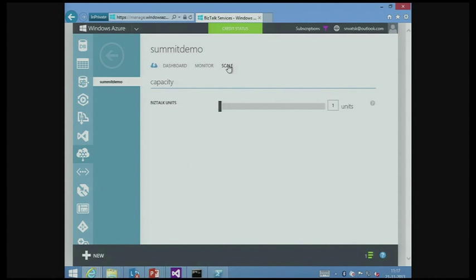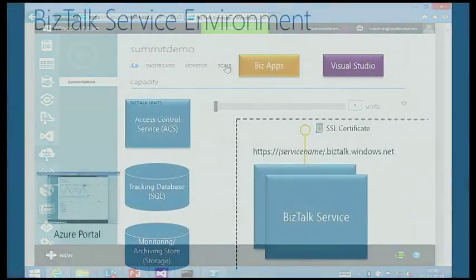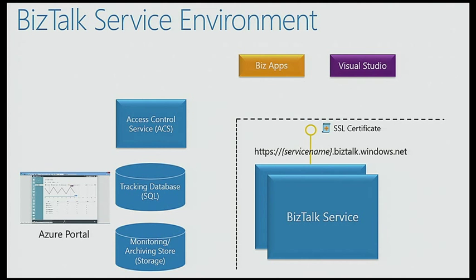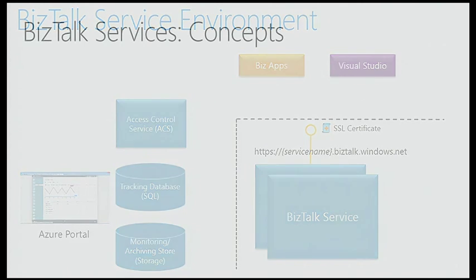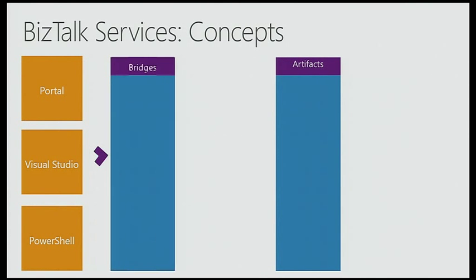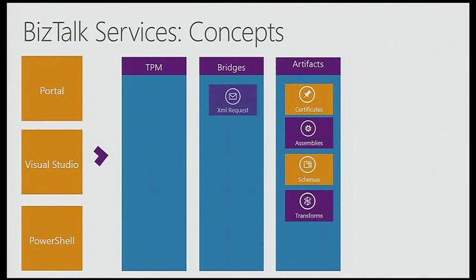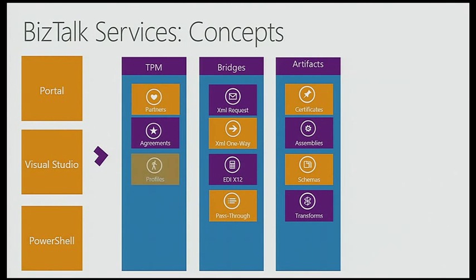We also have intelligent links to your tracking database and the monitoring store. If you click there, it lands in your tracking database where you can see if there are any capacity issues and scale accordingly. That brings us to another interesting topic: scale. In on-premise BizTalk Server you need to procure more machines to scale; here it's just one click and we take care of scaling and provisioning extra VMs. For developer edition we don't support scaling, but if you've provisioned the premium edition you'll be able to scale up to eight BizTalk units.